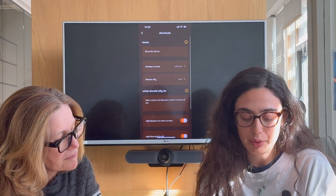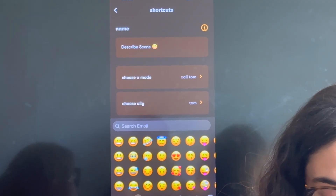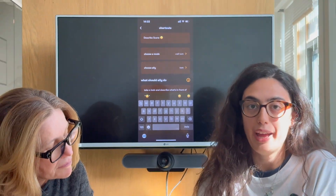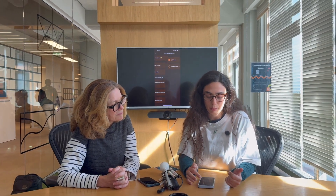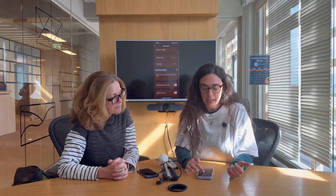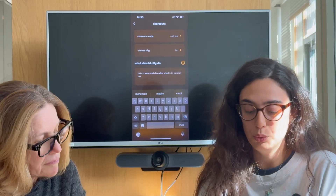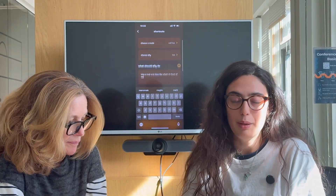Let's say that we want to edit Describe Scene. As you can see here, we have the name — you can change the name, you can do whatever, also add icons. Maybe we can put a smiley face here. Then you can also choose both the mode and the ally that you want your shortcut to have. So if you want to call Tom or message Tom, you can choose between the two options. I'll stay with call Tom, and then you can also change the ally — so now I have Tom, but I can do Zoe, Leah, or whatever. We'll stick with Leah and go back. And then what you see here is 'What would your ally do', which means you can describe the action the shortcut should perform. In this case, it's taking a look and describing what's in front of me — I'll leave it like that because that's what Describe Scene should do.